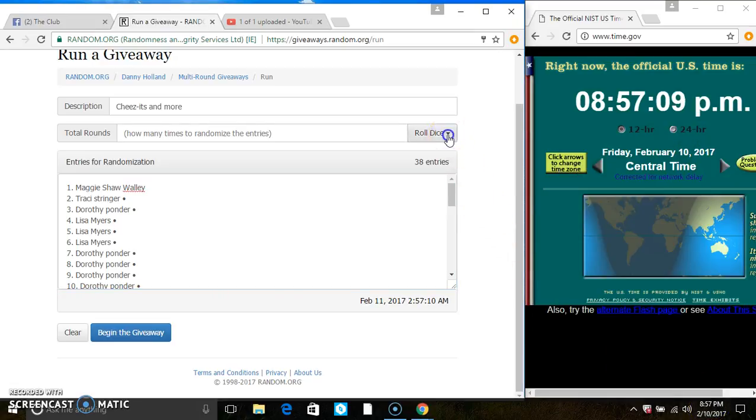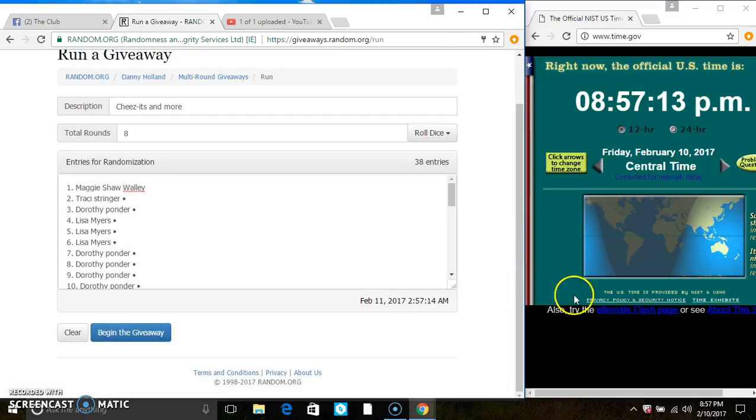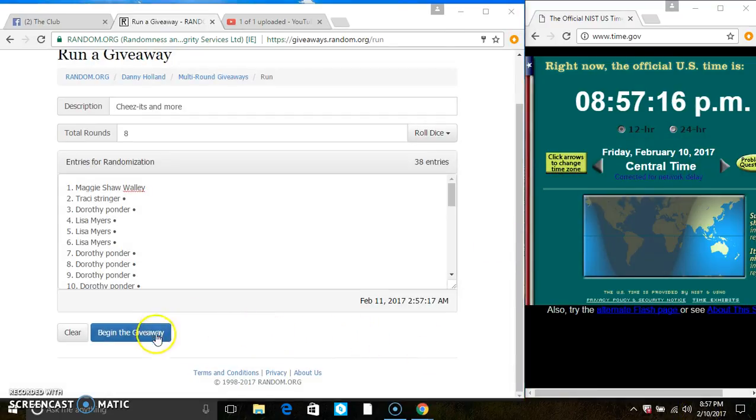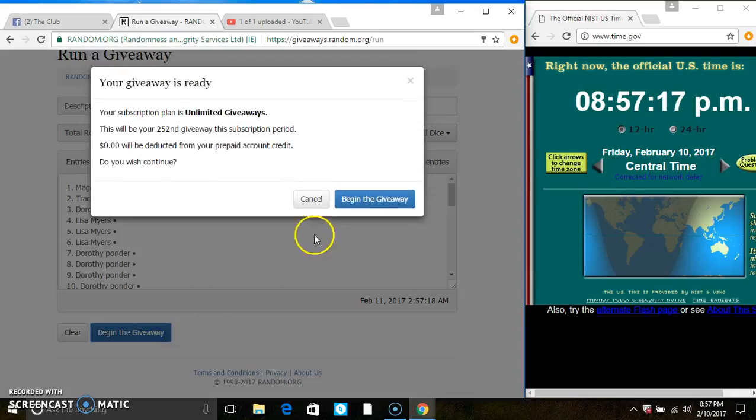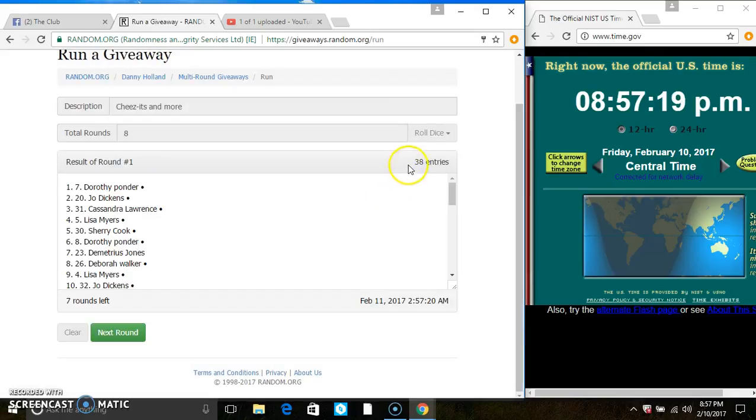At 8:57. And we have an 8. 38 items on the list.